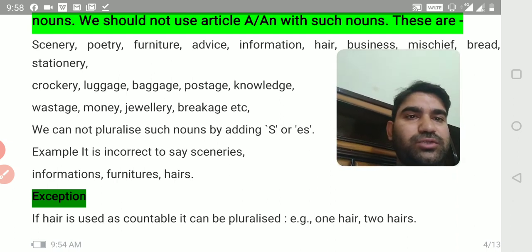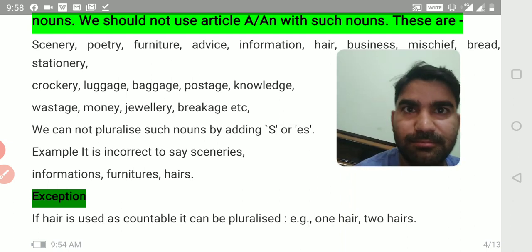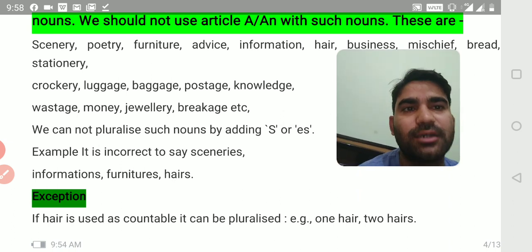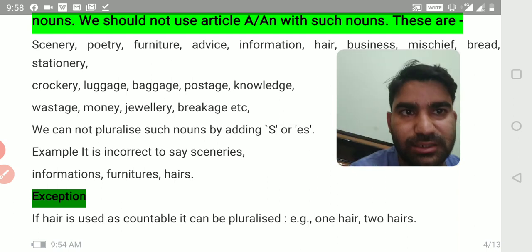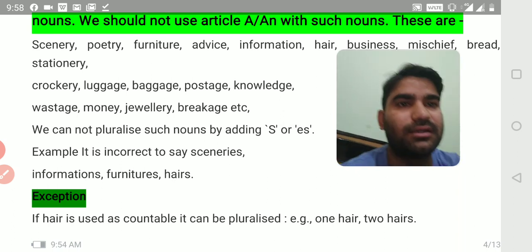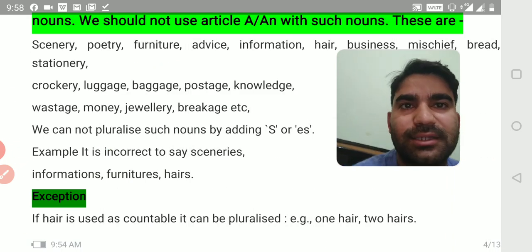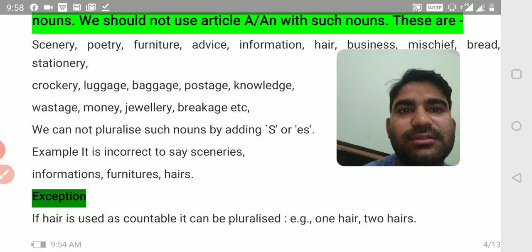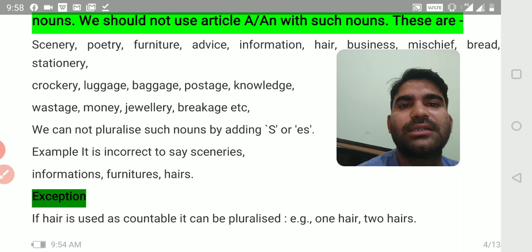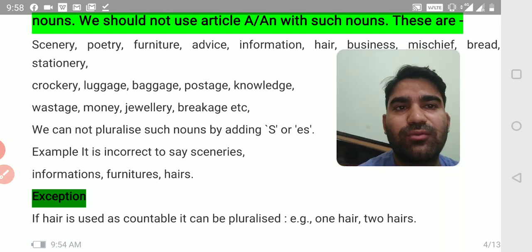For example, it is incorrect to say 'sceneries' — the scenery of Kashmir is very good, not 'are very good.' These nouns always remain in singular form, and therefore the verb used with them is also singular, because they are uncountable — we cannot count them.